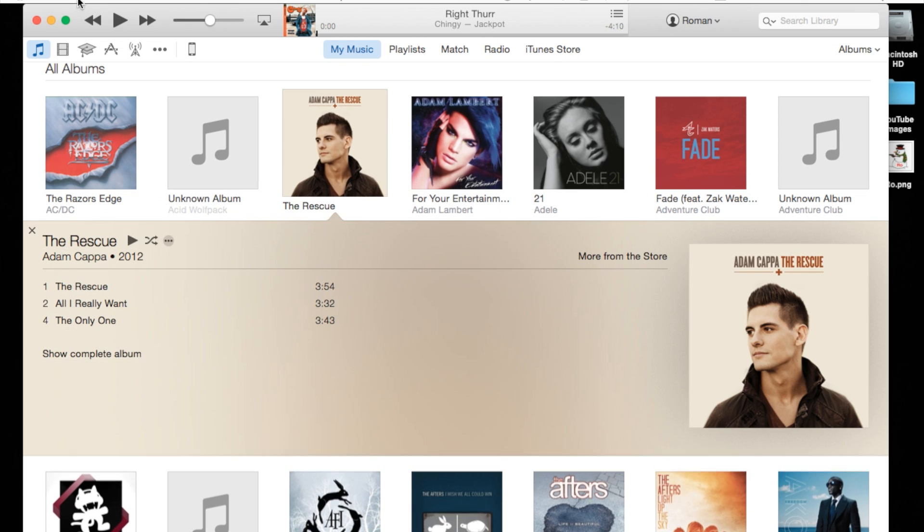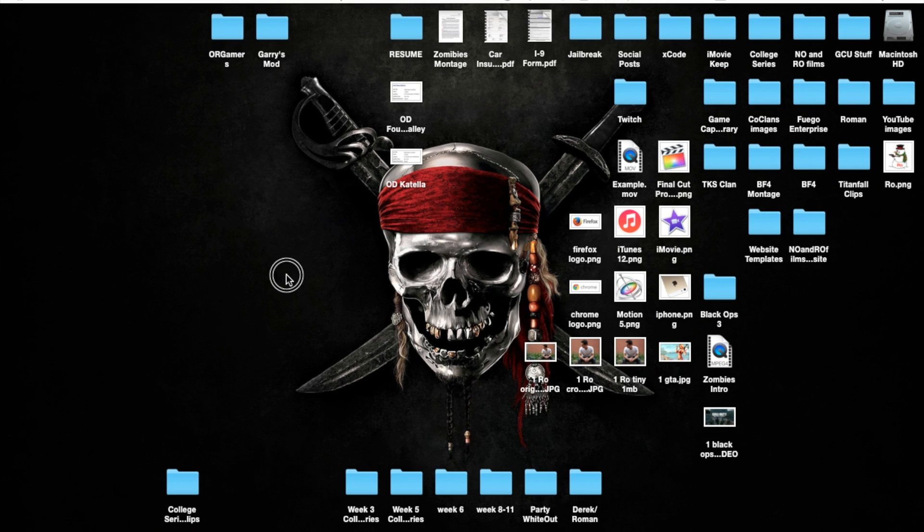But that's the basics of how to delete or clear your album artwork. Thank you guys for watching, catch you guys next tutorial and later.